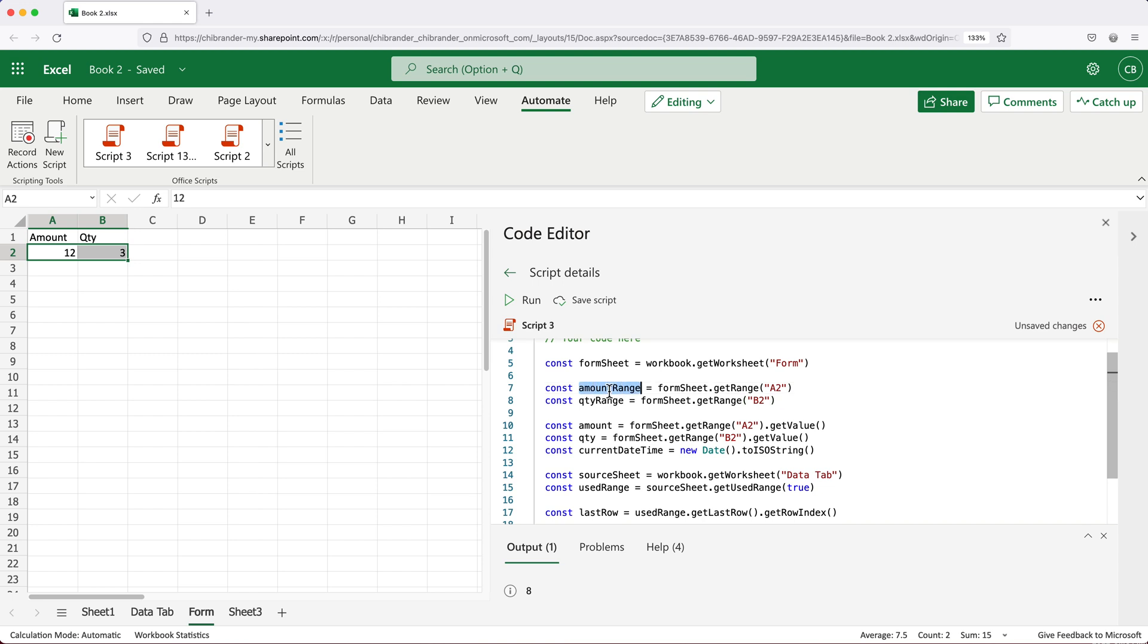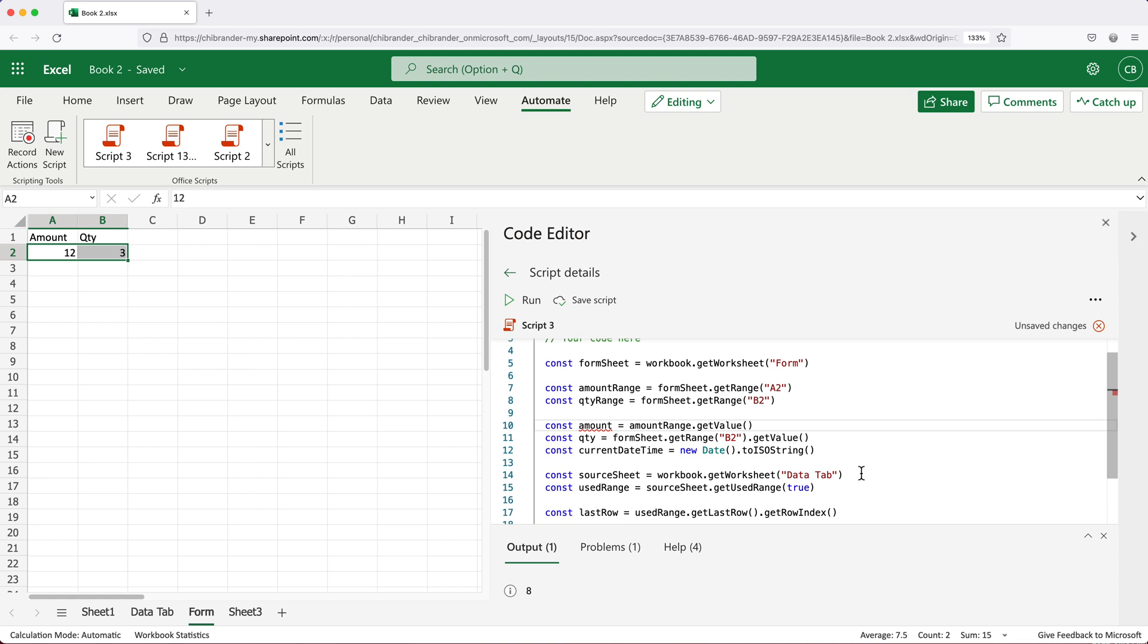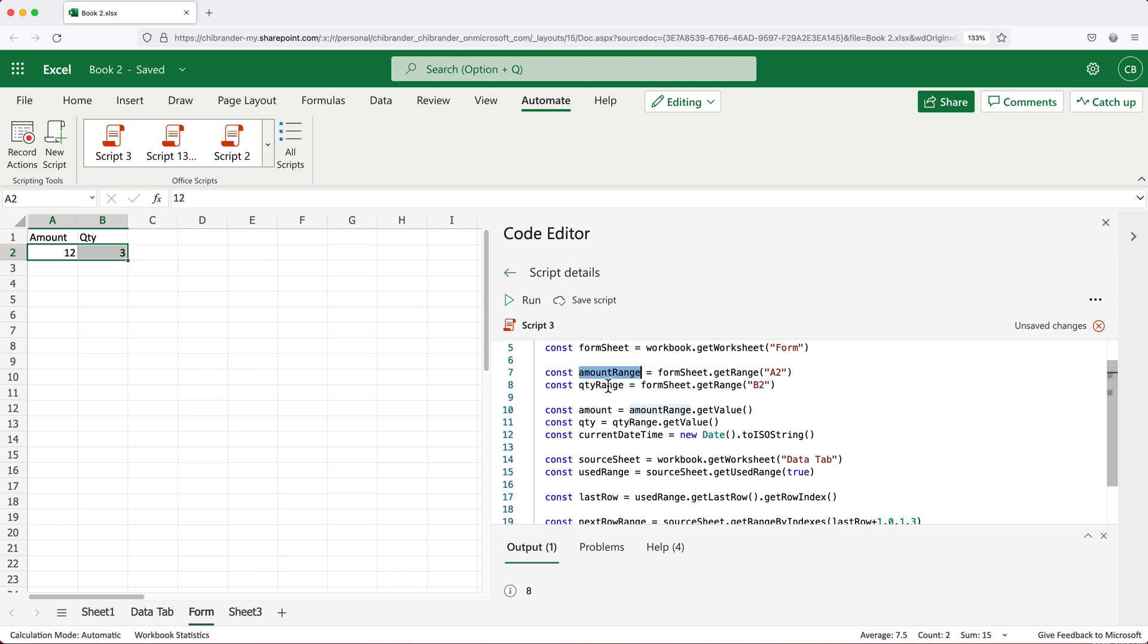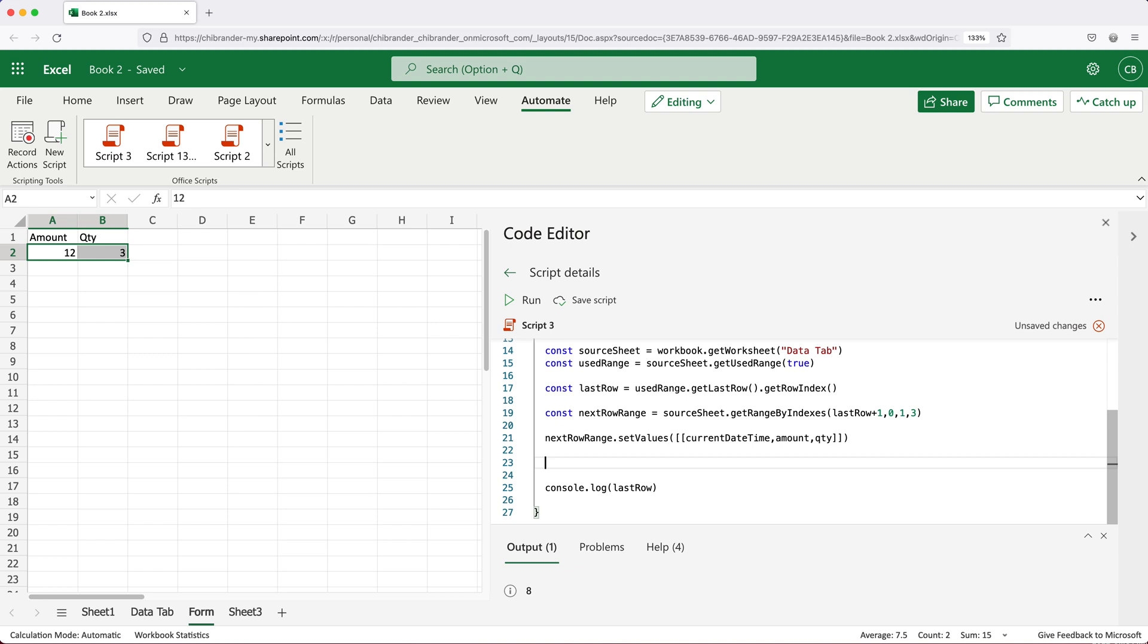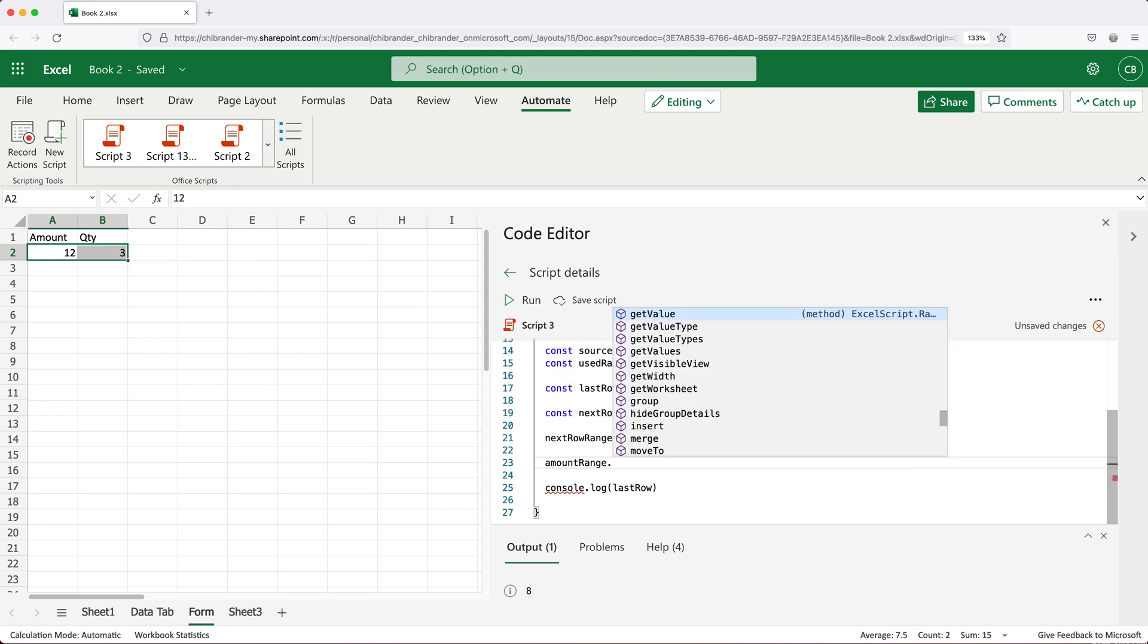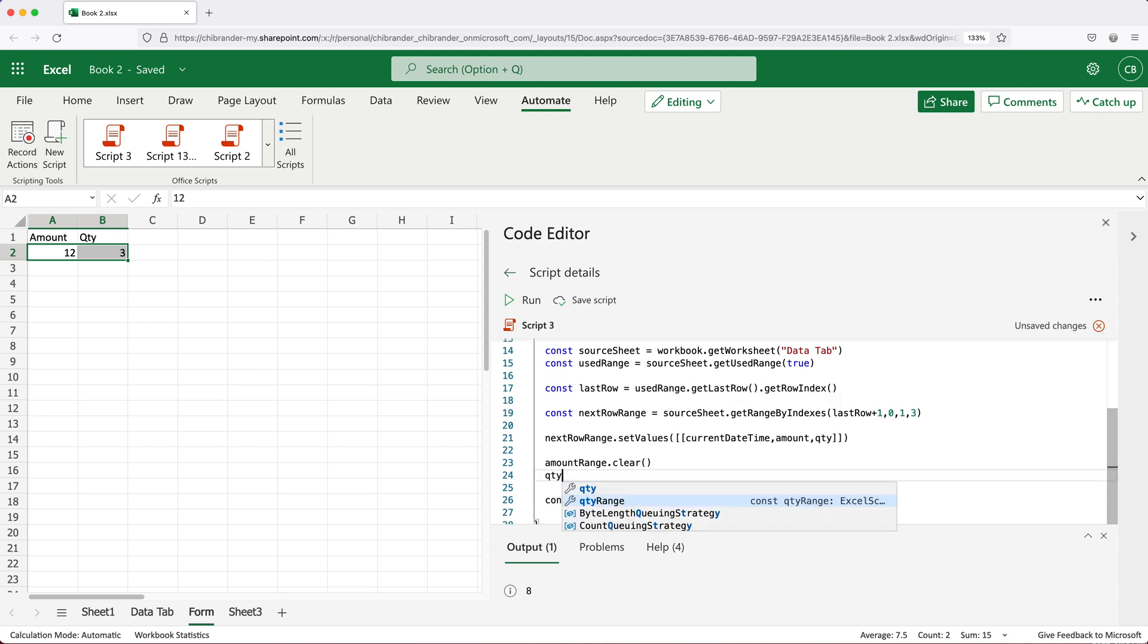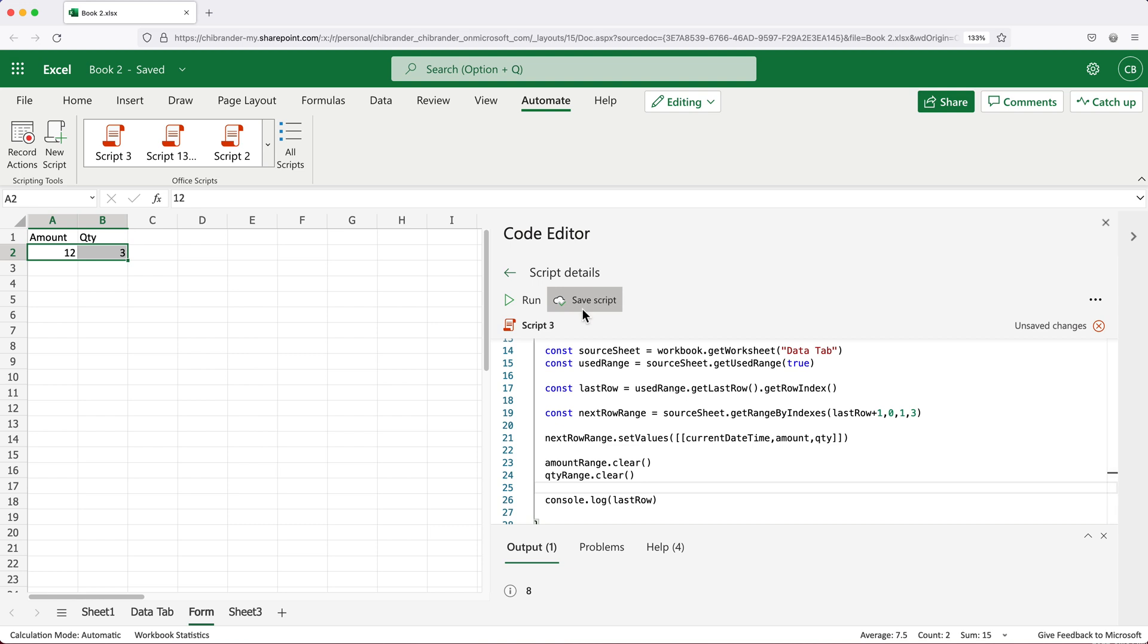And then I'll copy this much and do const qtyRange equals this. And then here, instead of doing this, I'll just use this amountRange variable, which refers to this. So we'll do amountRange. And that same thing we'll do here with our qtyRange. And so far, it will just make our script work as it did. But now I can later use this amountRange and qtyRange in my code down here. So I can do amountRange.clear. And then qtyRange.clear. So that way, we'll clear what's in the cell after we add it to our data tab.